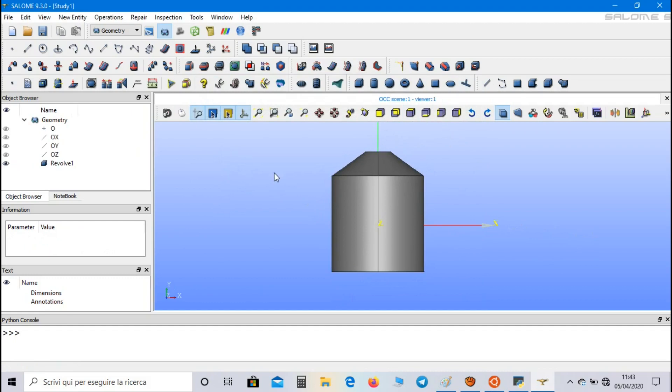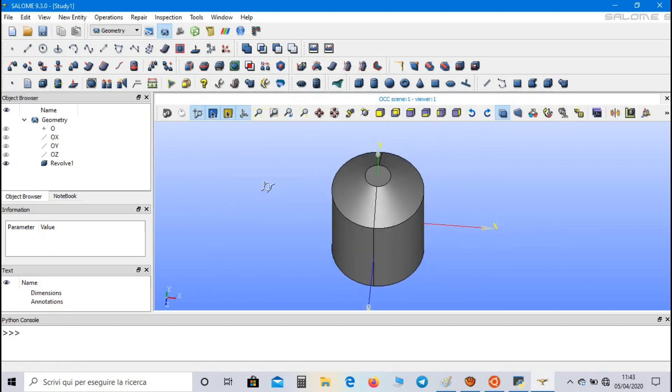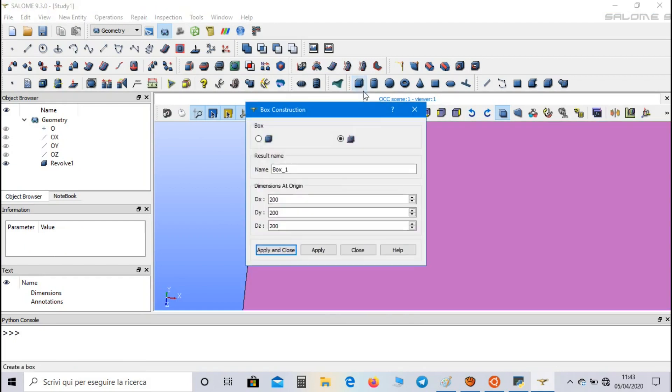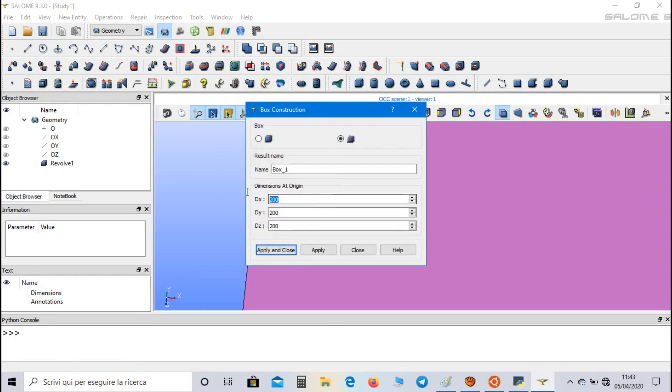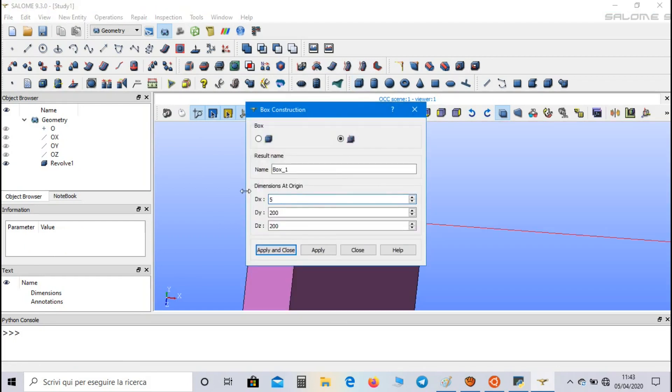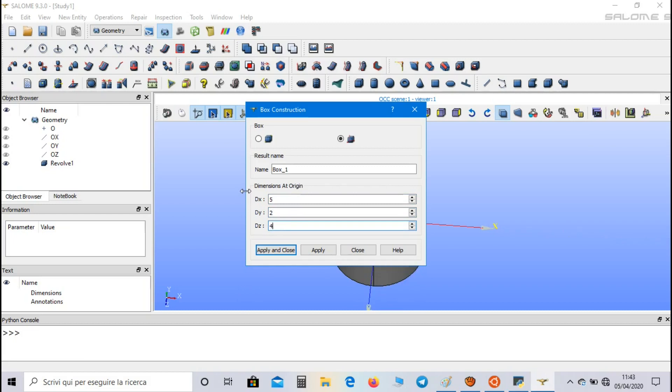Now we have to create the hot source inside the body. For this purpose let's create a box, set 5 meters along x direction, 2 meters along y direction, and 4 meters along that direction.